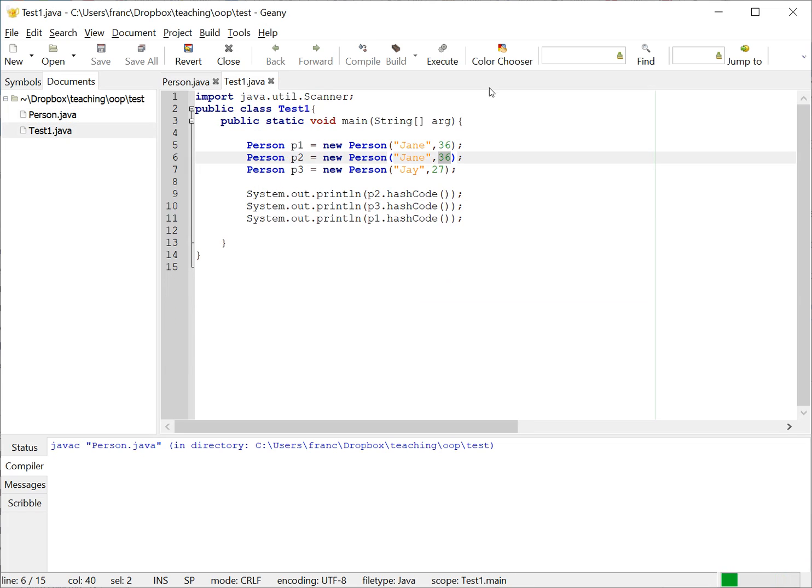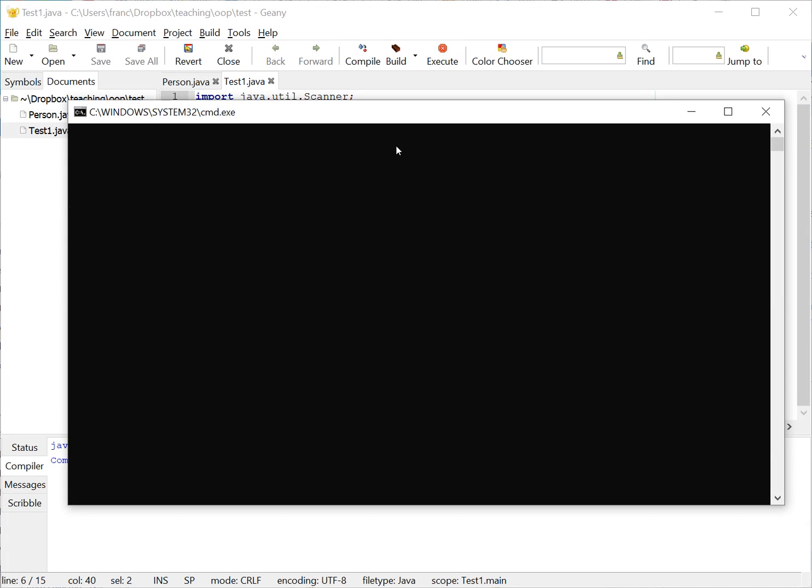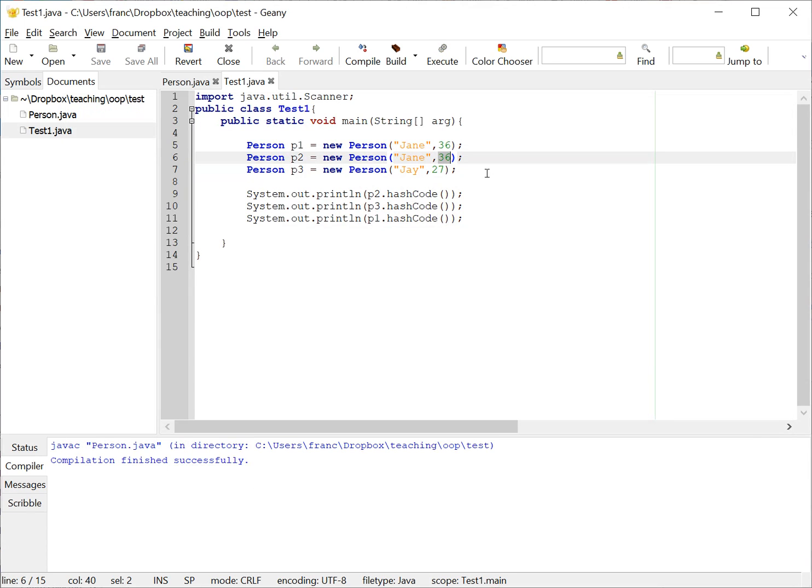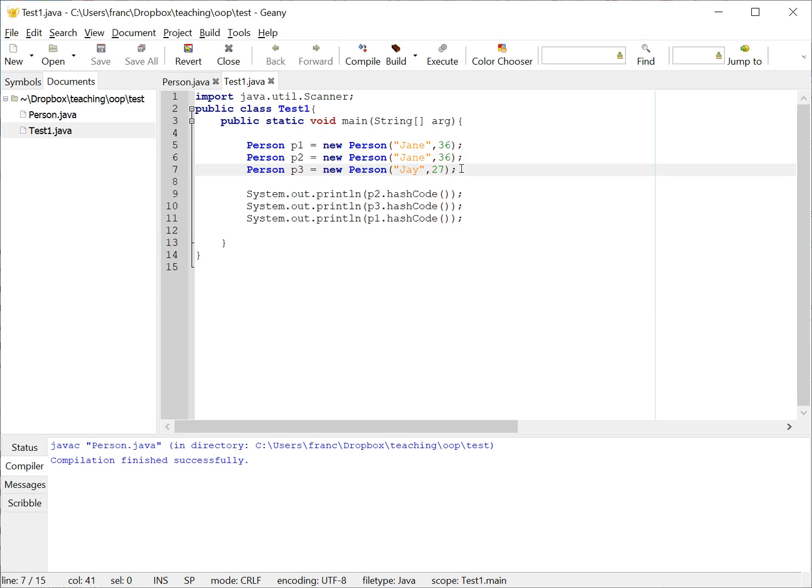So if we do this right and we're gonna compile this person class and then we're gonna go and execute the test class, we'll see that all people, all persons here have the same hash code.